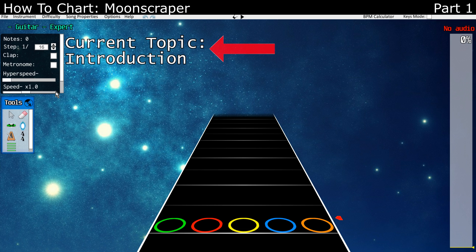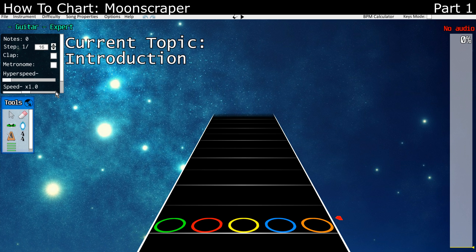Over here, I'll have a label of the topic we're currently discussing. This tutorial series is going to use Moonscraper as the charting program, although most of the concepts talked about in these videos will be able to be applied to any other charting program. So let's begin with the first video, which is familiarizing yourself with Moonscraper.